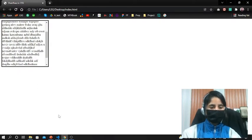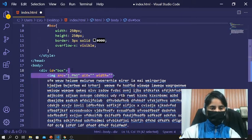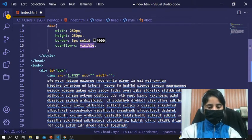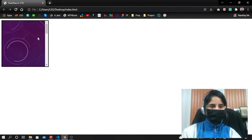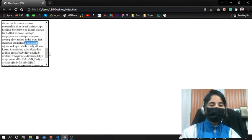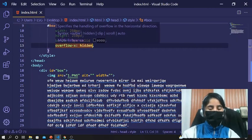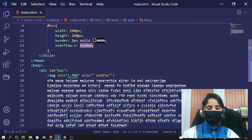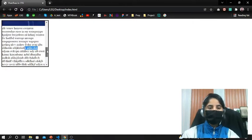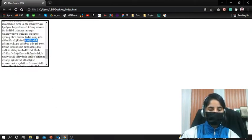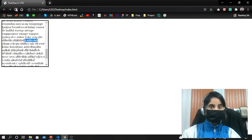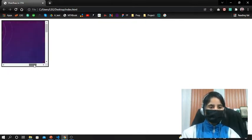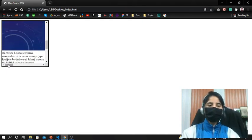Let's apply the hidden property. We can see it is hiding the overflow-x — the horizontal overflow is hidden and we cannot scroll horizontally. If I change it to auto, you'll see the magic — can you see? Now we can scroll the image horizontally. That's how overflow-x works with hidden versus auto.